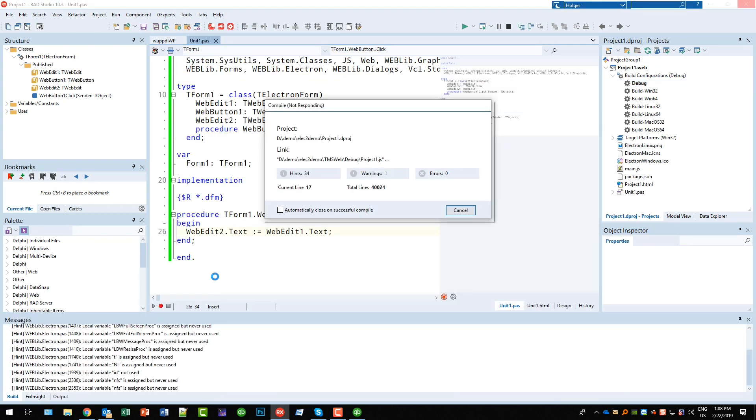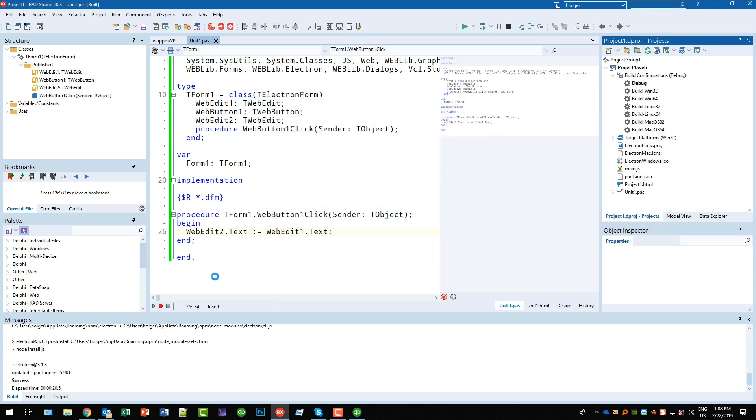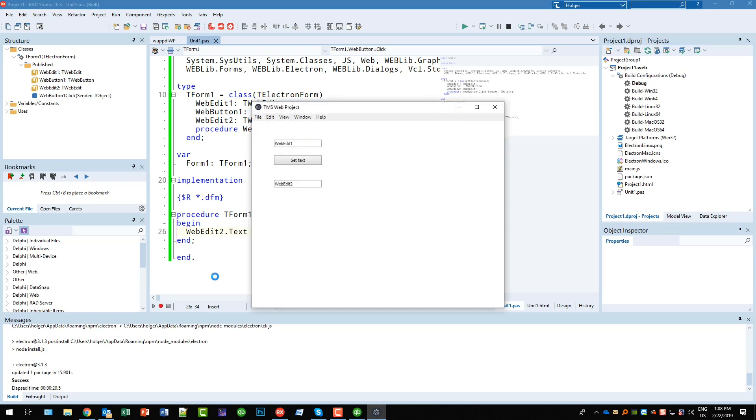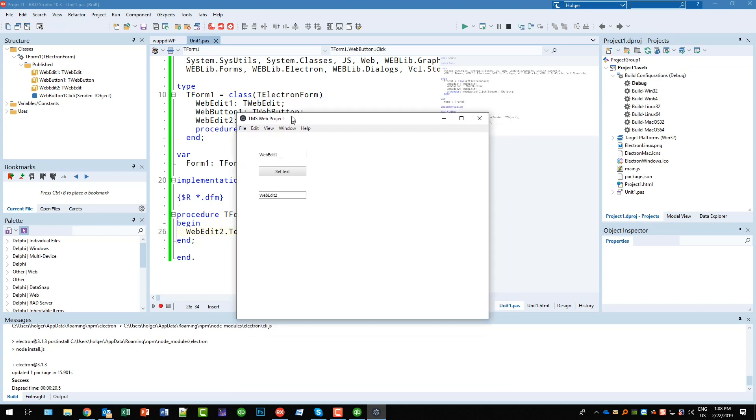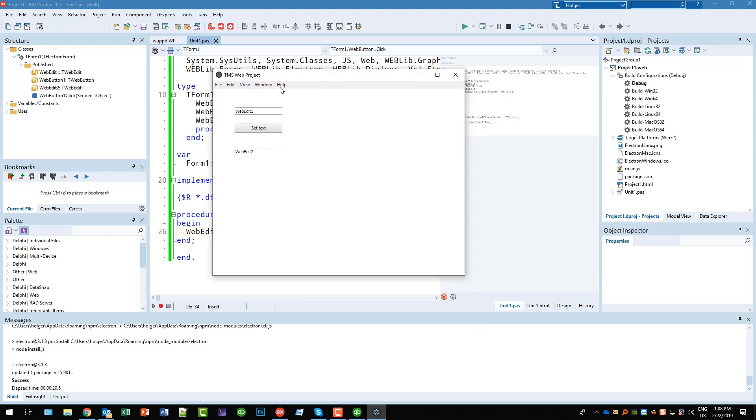So what happens? After compile, the packaging happens with the Electron framework and it's all automatic and it updates automatically. So here in the messages you see that everything is being packaged and we have success.